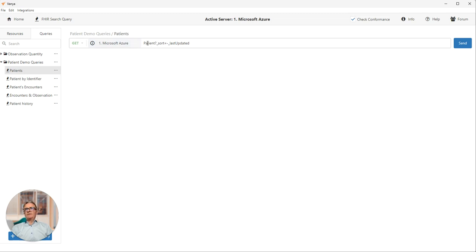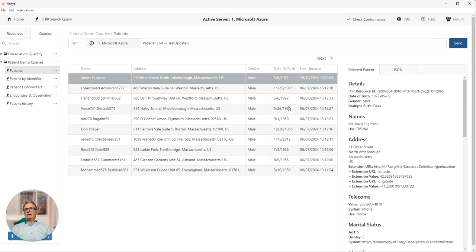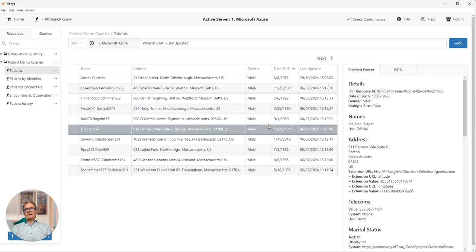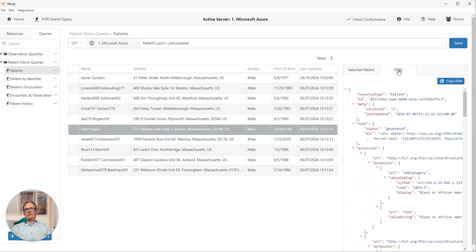You can see this is a search on patient, sorted by last updated date. When I click send, it sends the query and the Azure server returns 10 results for 10 patients. Clicking on any one will expand out the details in the section on the right. And clicking on the JSON tab will show me the raw JSON for that patient resource.